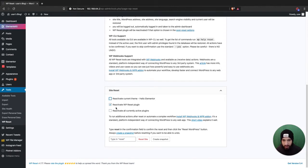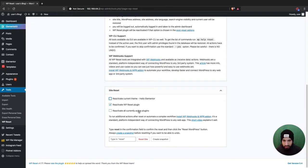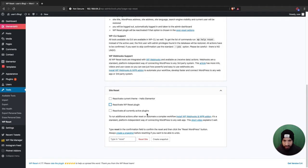Do you want to reactivate WP Reset plugin? Basically asking if you want to leave this plugin that you just installed on there. And then it's also asking if you want to reactivate all your current active plugins. I don't want to reactivate any of those, so I'm just